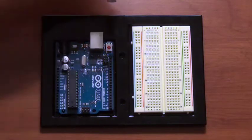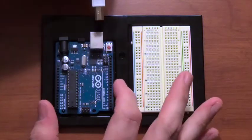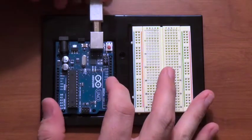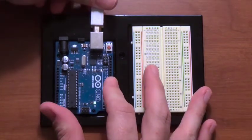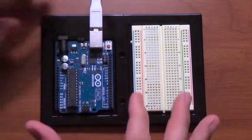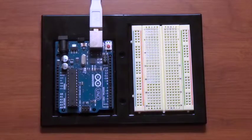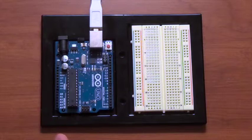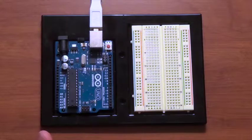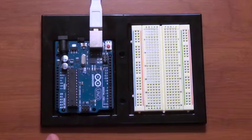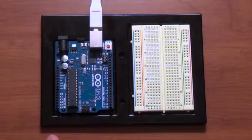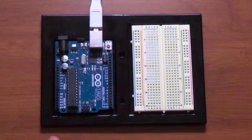So we'll plug this in and at this point we're really just getting power.